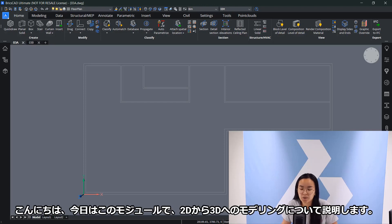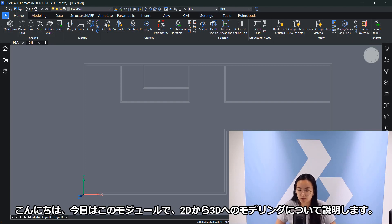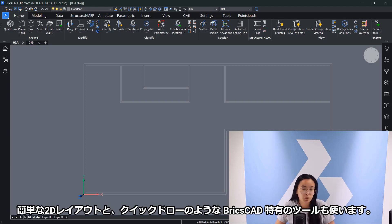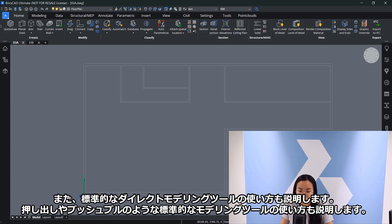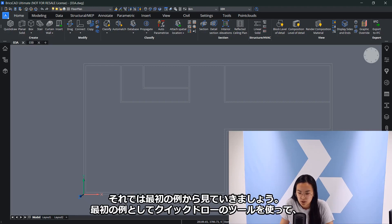Hi, today in this module I'm going to explain how to model from 2D to 3D starting from a simple 2D layout. I'll be using some QuickDraw specific tools, but I'll also explain how to use standard direct modeling tools like Extrude and PushPull. Let's start with the first example.